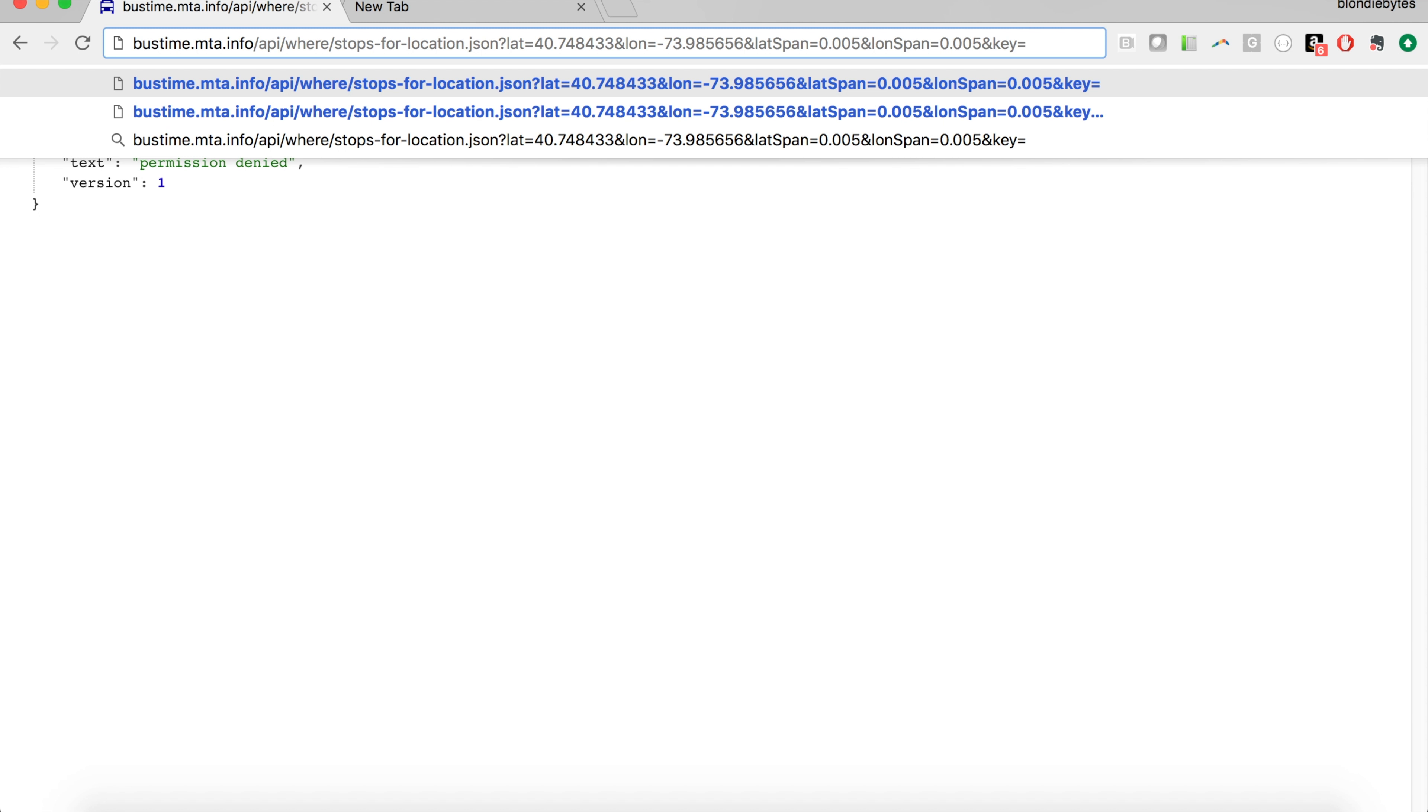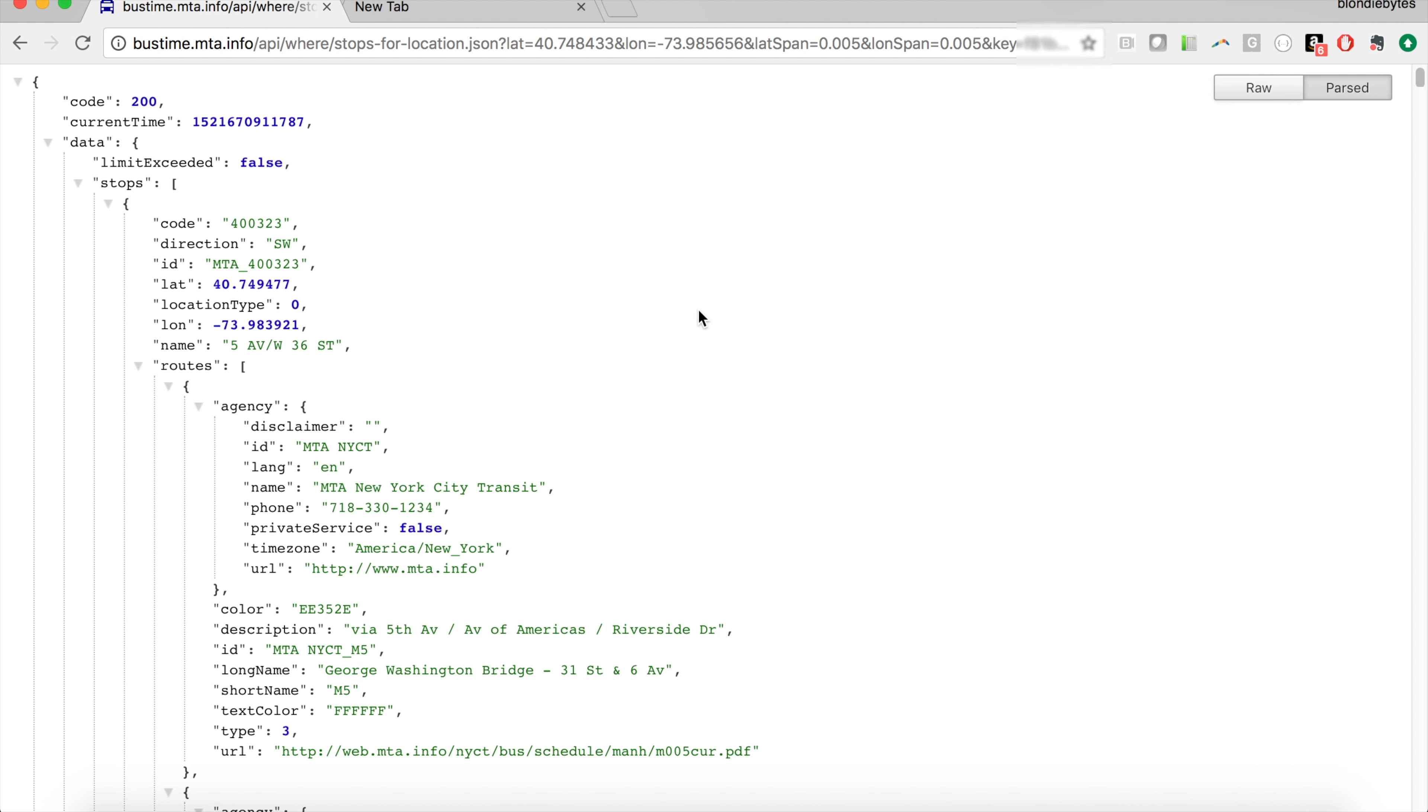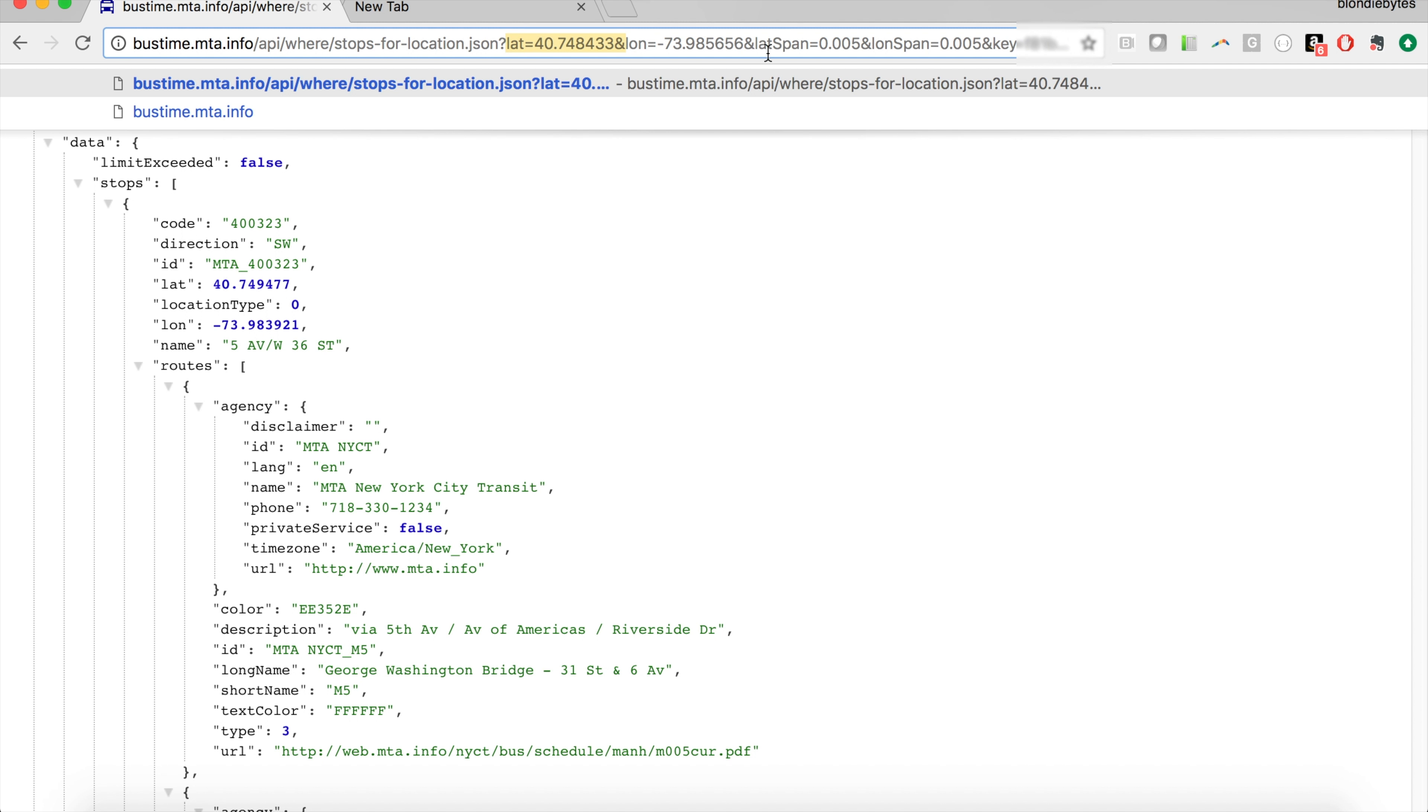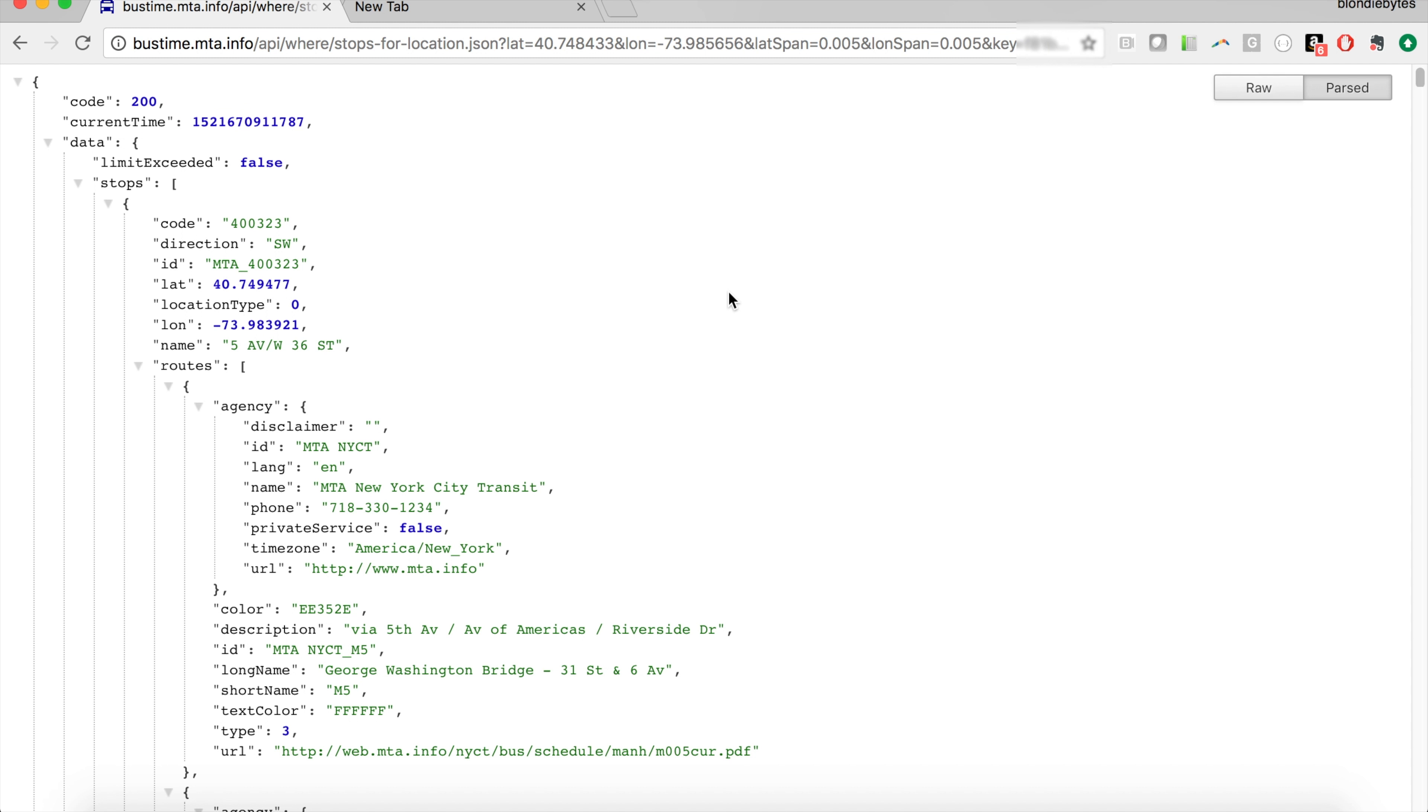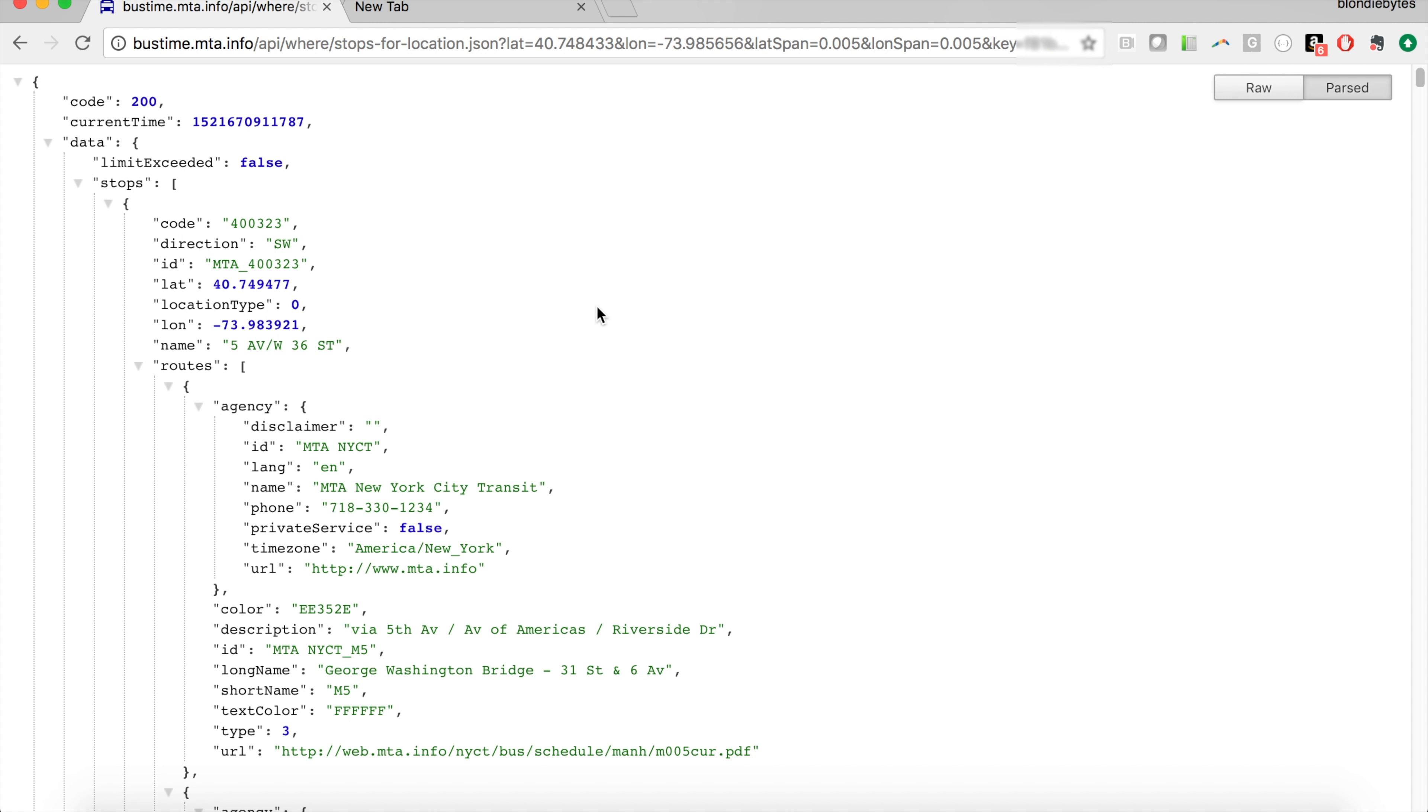So I'm going to grab my API key and then paste it in right here. We'll hit enter and we get some data back. The data we get back depends on exactly what request we put in. Because we put our request in for this latitude and this longitude, that's how we got this data back. This data is: what are the bus stops around a given location? What are the bus stops around this latitude and longitude?